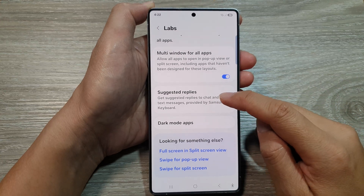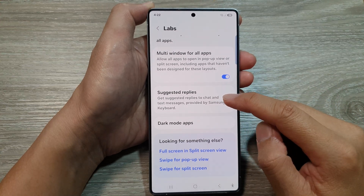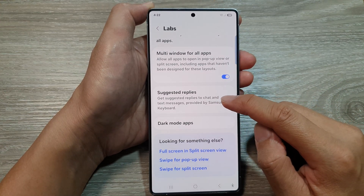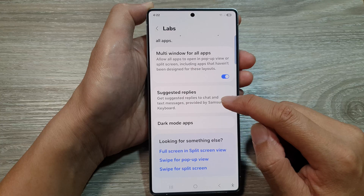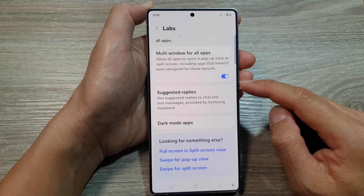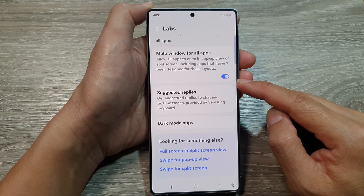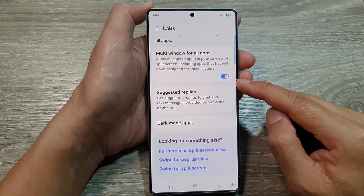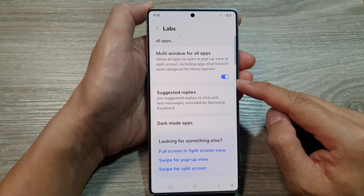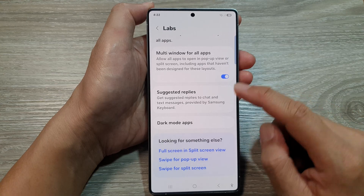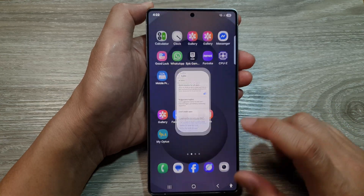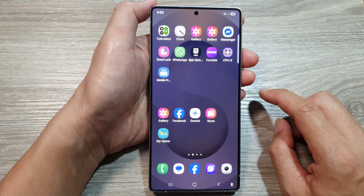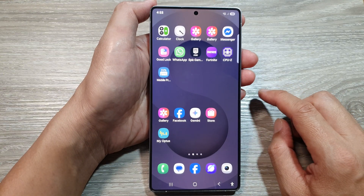How to turn on or turn off suggested replies for chat and text messages on the Samsung Galaxy S25, S25 Plus, or the S25 Ultra. First, tap on the home button to return back to the home screen.